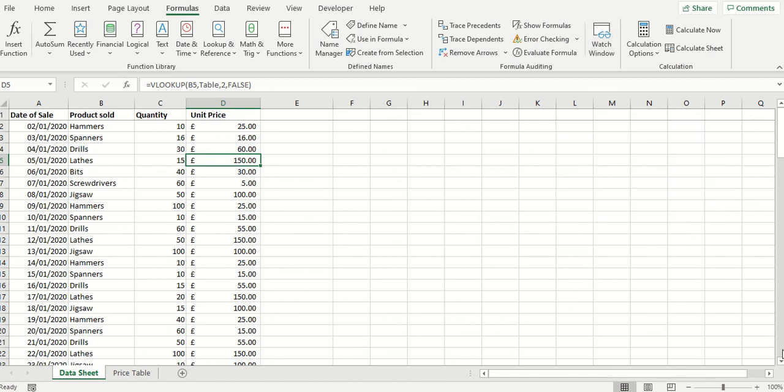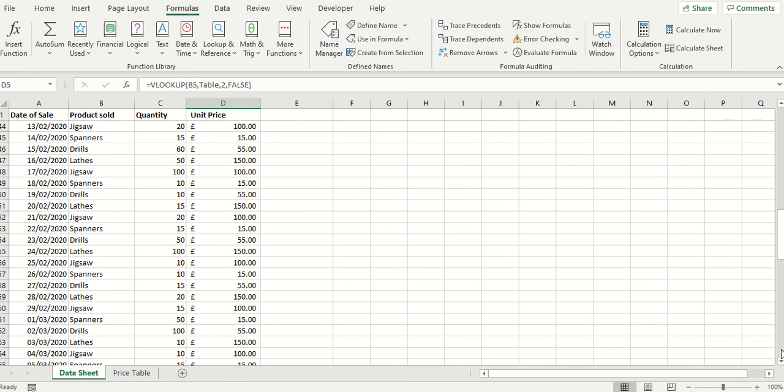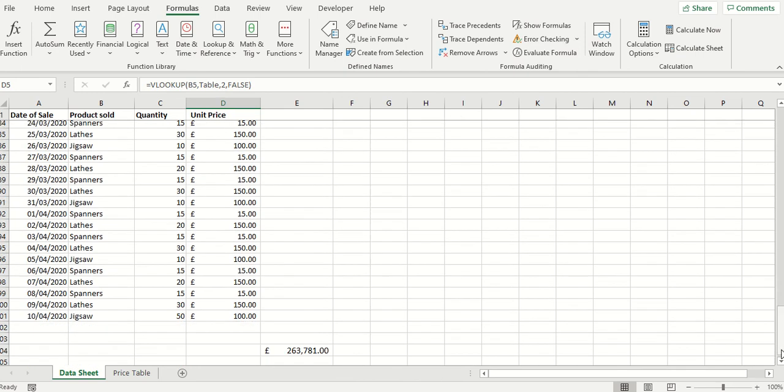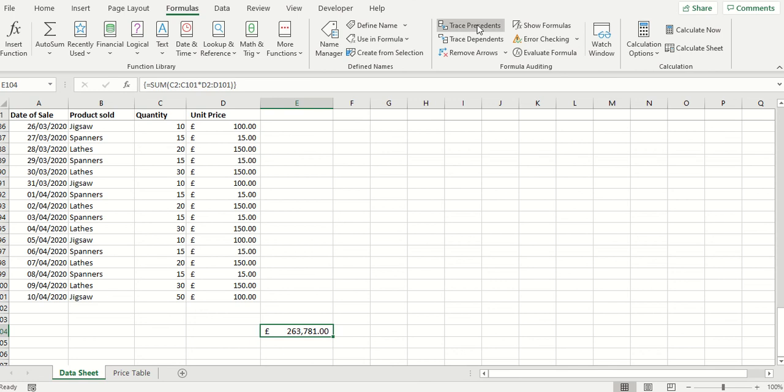We're now going to have a look at trace precedents. A very simple feature but could be quite useful in auditing your worksheets. Scroll down to again a cell which contains a formula in my case E104. On the formula tab again we've got formula auditing gallery and trace precedents and this is quite straightforward.